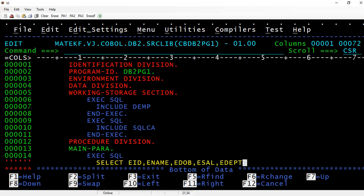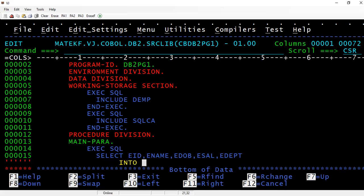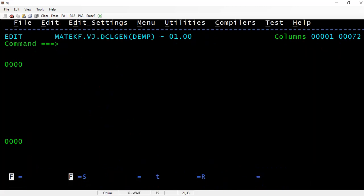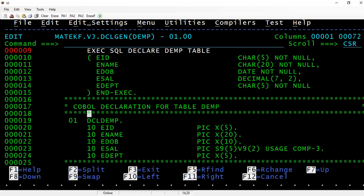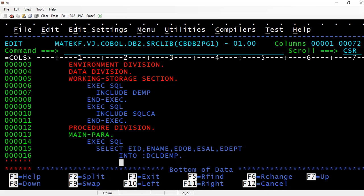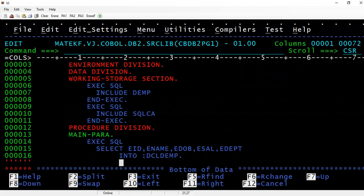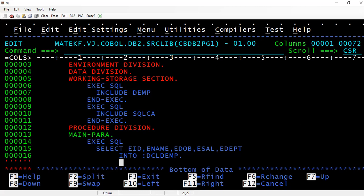We will store this into host variables. When calling host variables, you should use a colon. Into colon DCL-DEMP, so the employee ID, employee name, date of birth, and salary will be copied to these specific variables. This structure will come here and get copied.